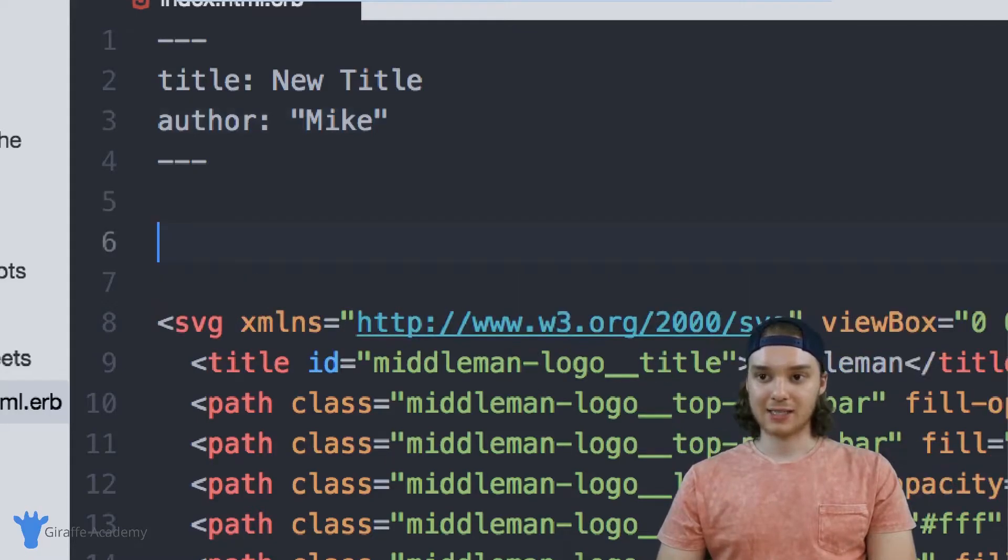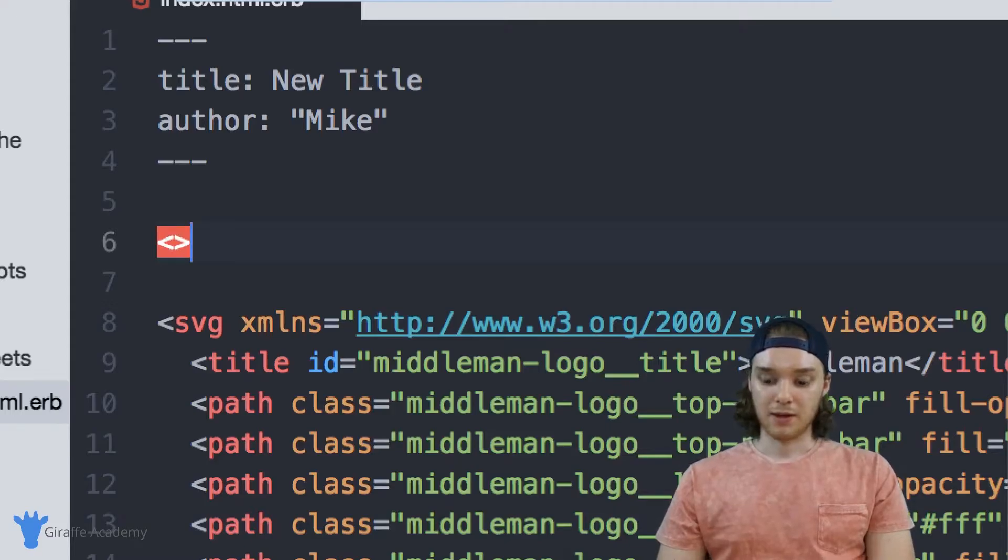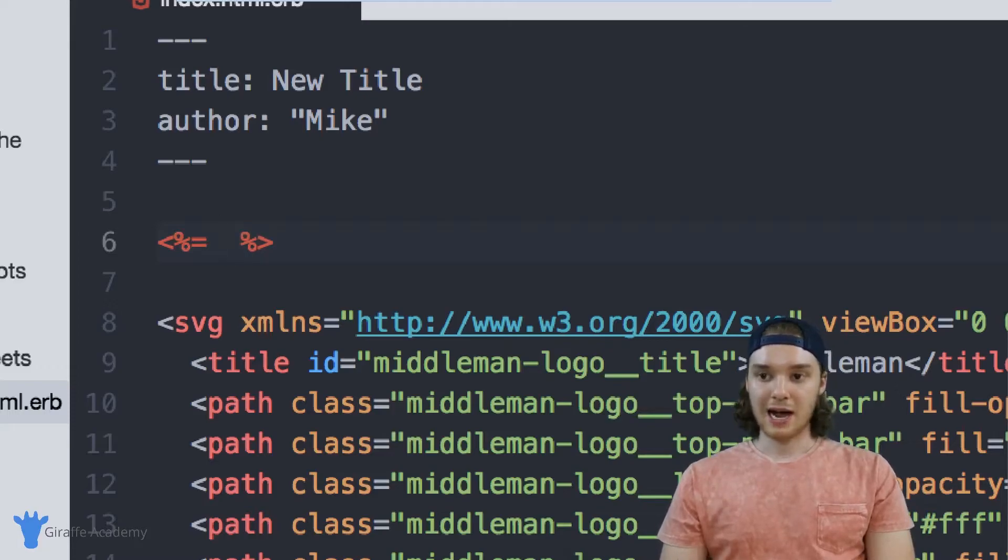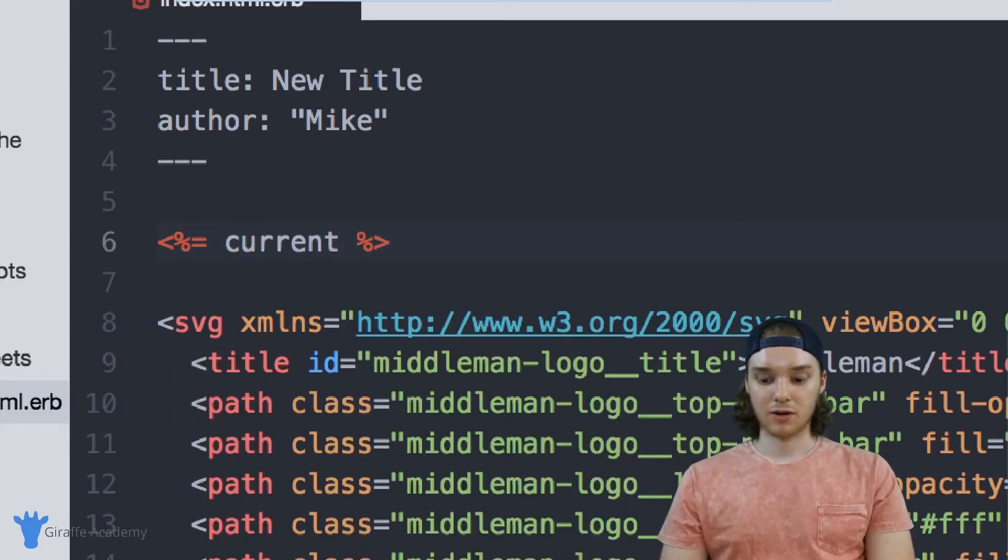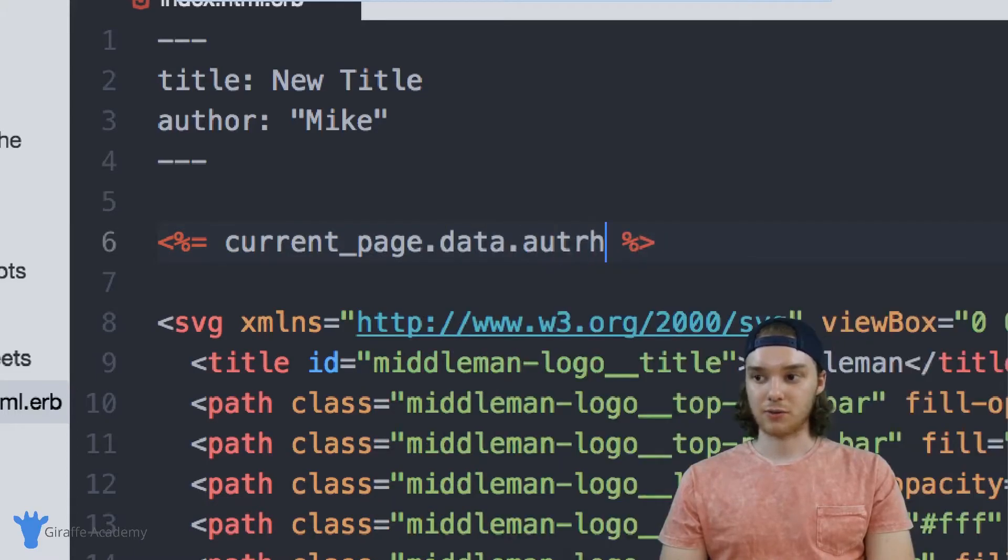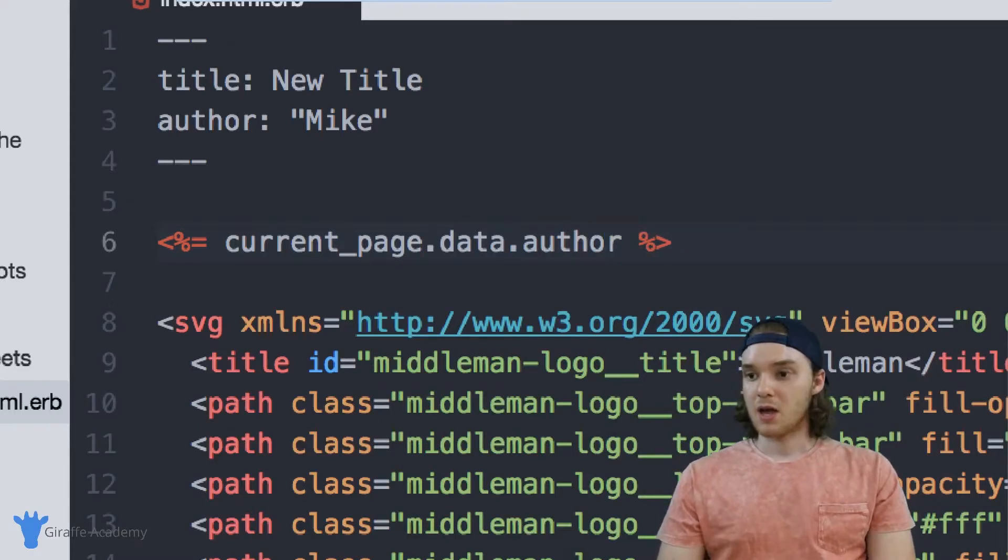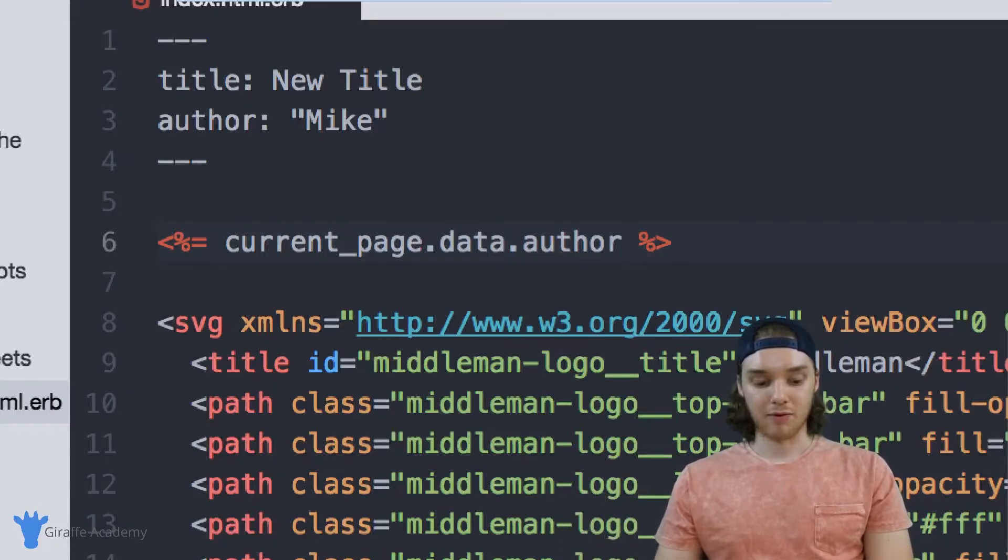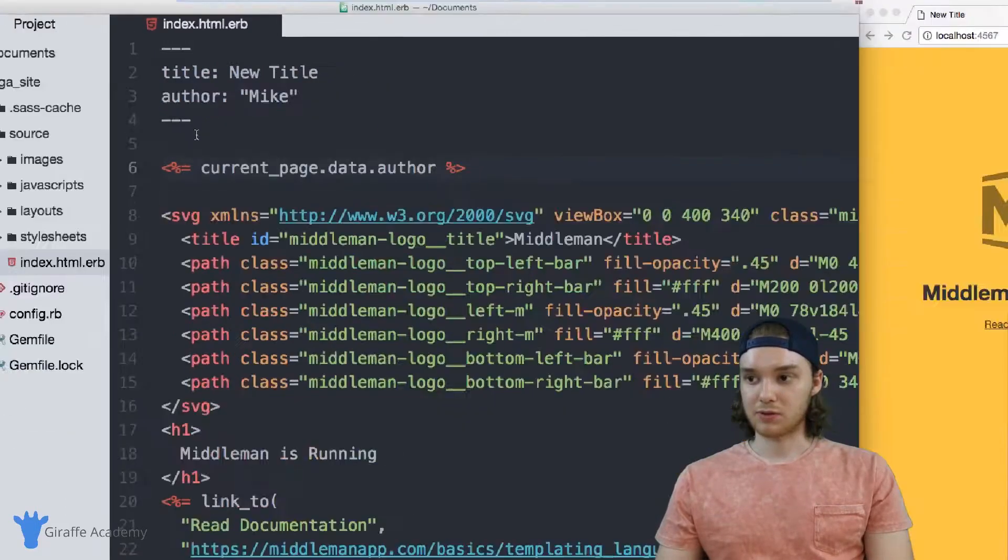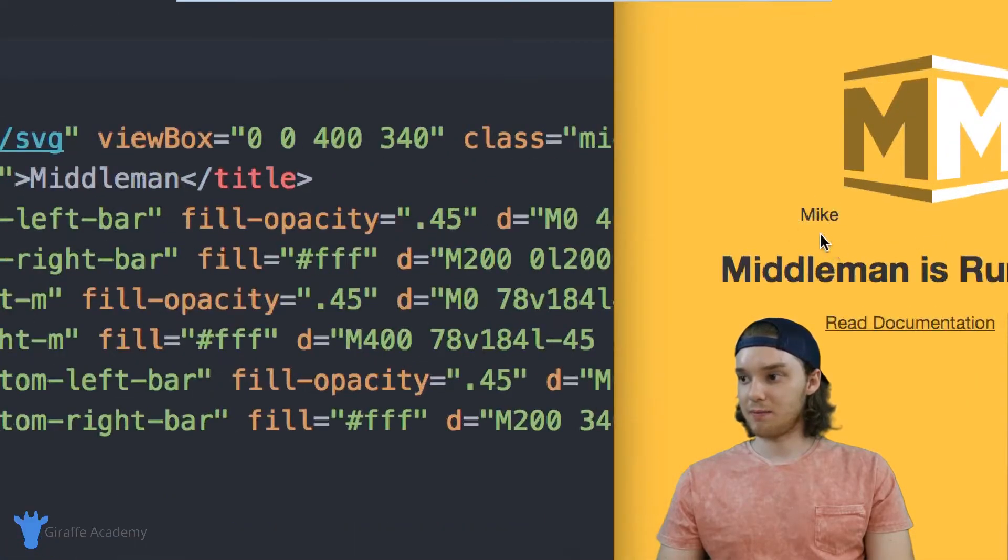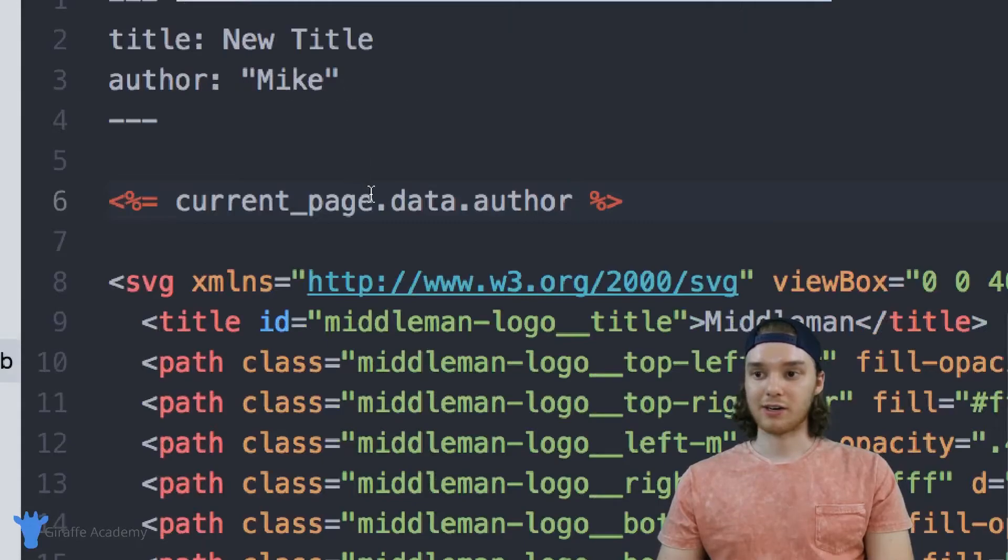So the way that I can access this author variable is by making an open and closed, greater than less than with percent signs, and then I want to say equals. And now what we want to type out is current_page.data and then .author. So we can access the name of the variable. And so now when I go over here to my page, you'll notice that Mike shows up right there. So we're actually able to access the author variable on our content page.